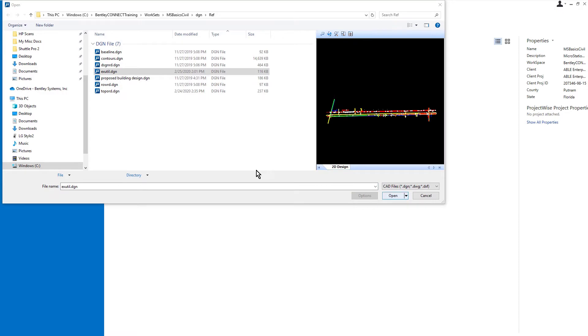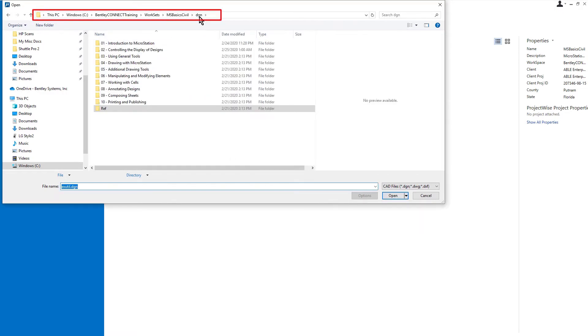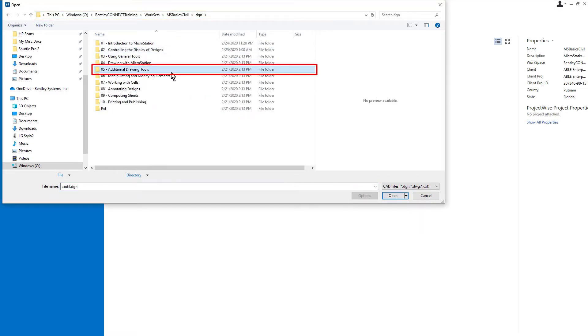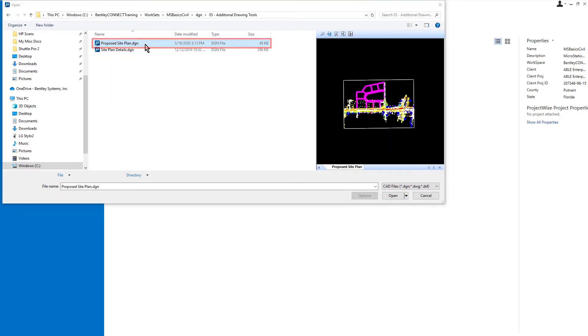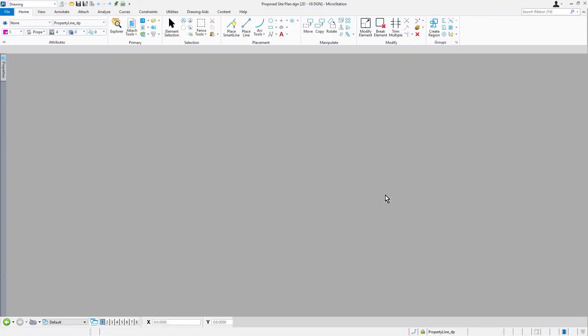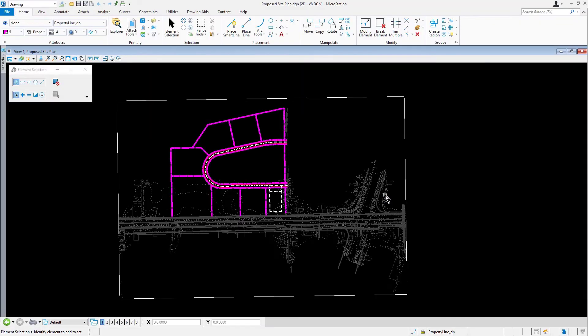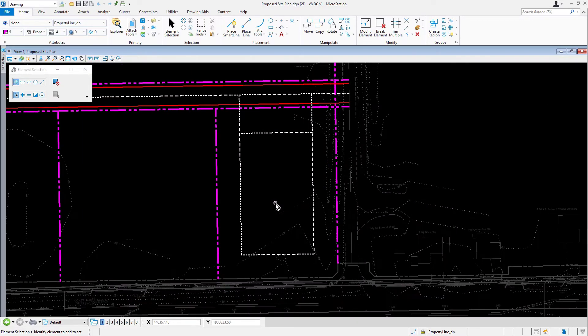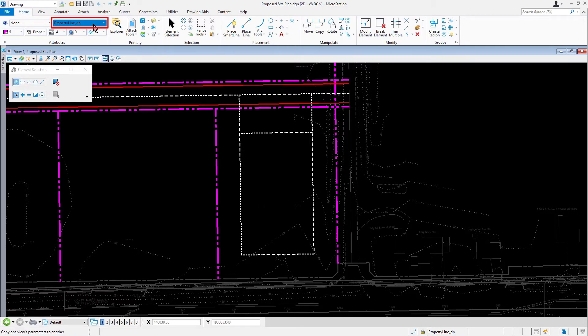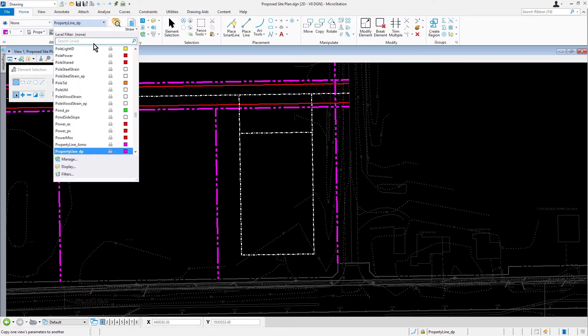Let's begin by opening the proposed site plan DGN file that is located in the DGN05 additional drawing tools folder. Once we've entered completely into graphics, let's zoom in locating the proposed site development. Observe that the geometry is angled slightly. From attributes, make the active level curb.